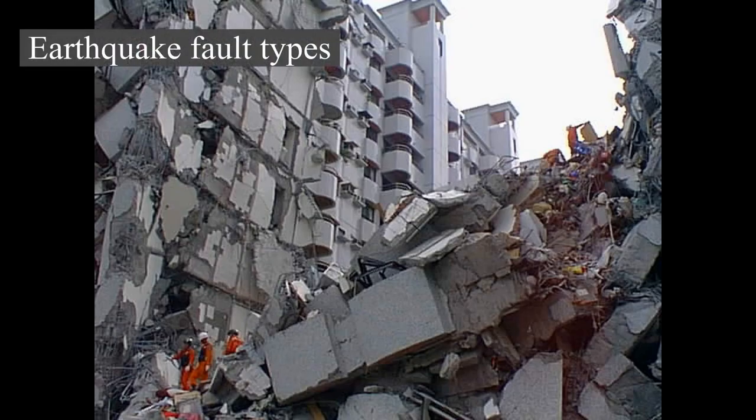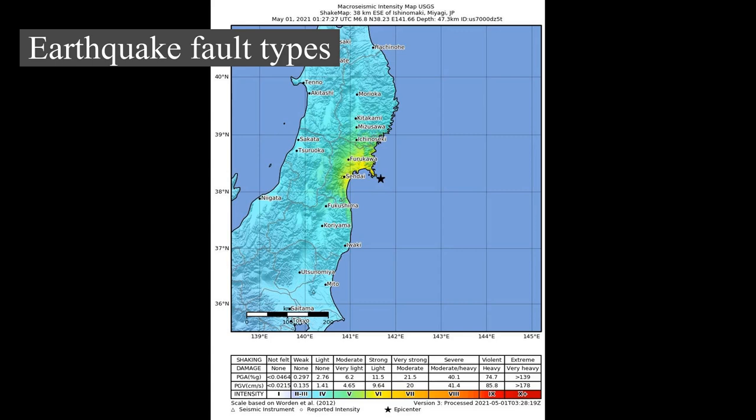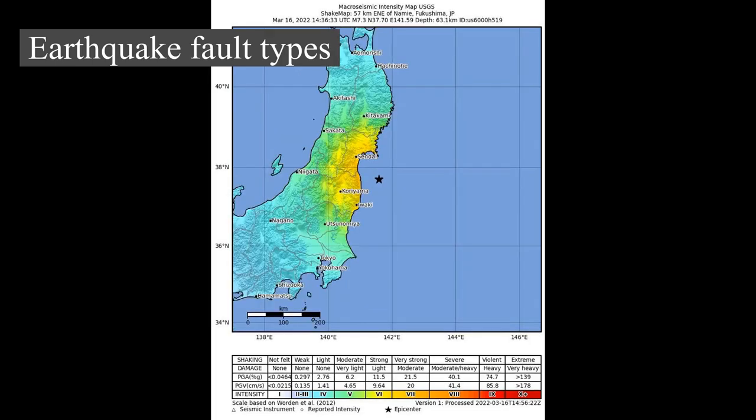Earthquake fault types: There are three main types of fault, all of which may cause an interplate earthquake — normal, reverse/thrust, and strike-slip. Normal and reverse faulting are examples of dip-slip, where the displacement along the fault is in the direction of dip and movement involves a vertical component. Many earthquakes are caused by movement on faults that have components of both dip-slip and strike-slip, known as oblique-slip.